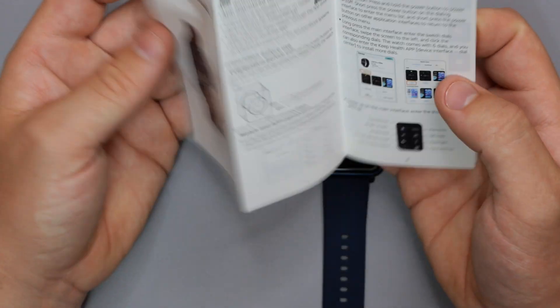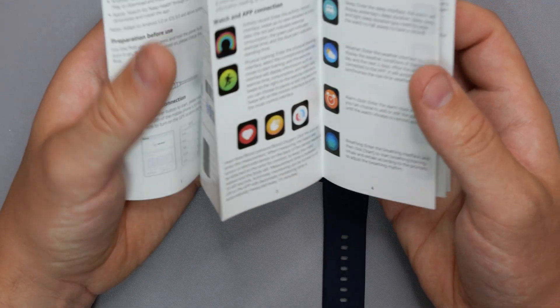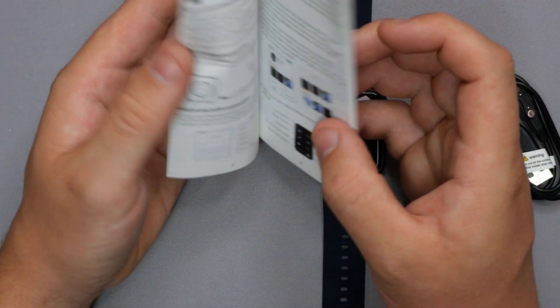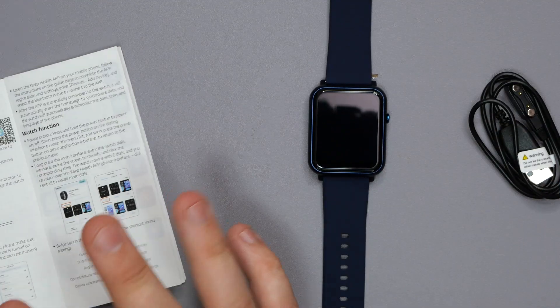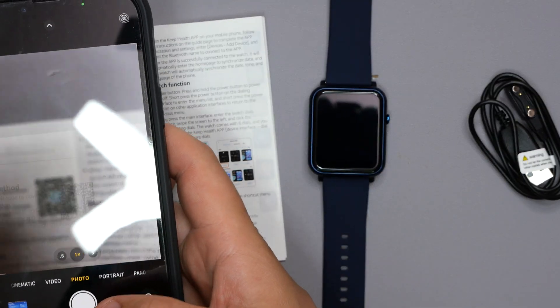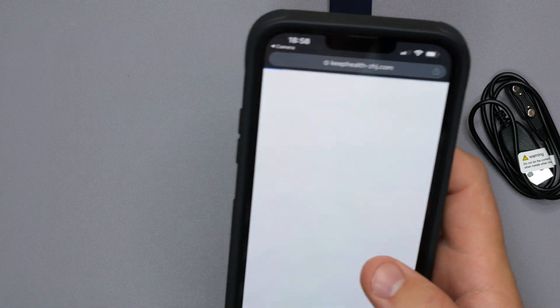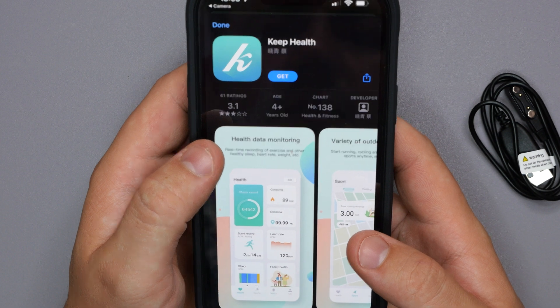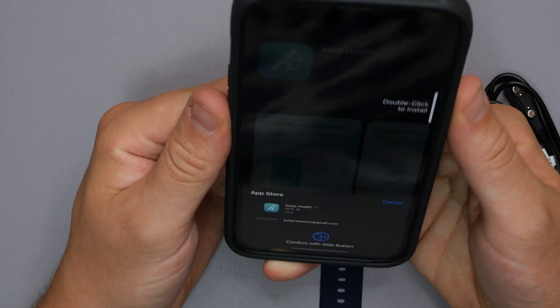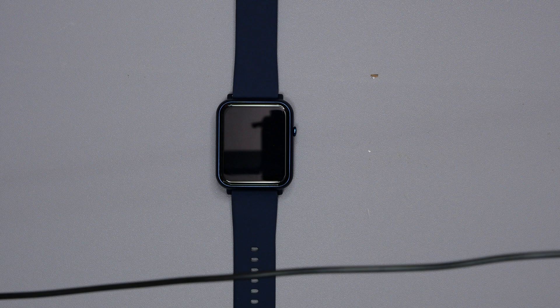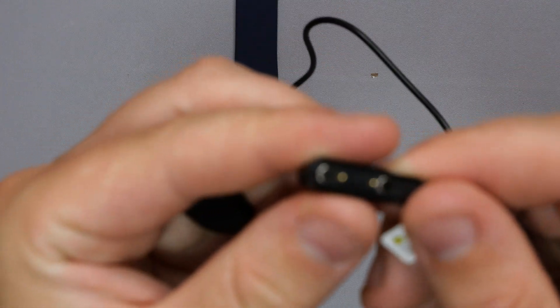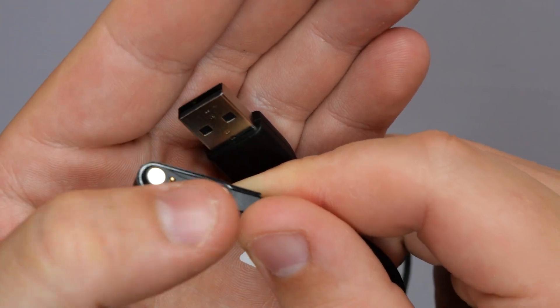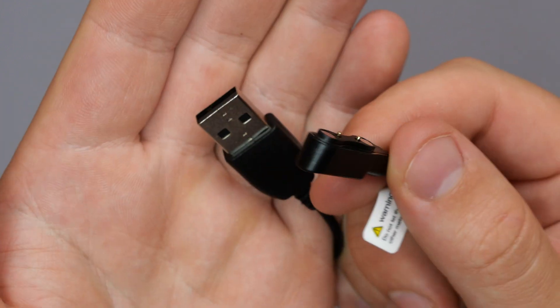We do have the little smartwatch manual. This is just telling you everything, how to get it charging, the app you need to download, all the different things it does, all the things it does track. What I'll do is I'll quickly download the app now. I'm gonna open my camera, scan the QR code, and it's going to tell me it's the Keep Health app. I'm going to do is just while that's downloading, you get a lengthy USB cable here. So it's USB to a magnetic cable with two magnets either side with two brass pins in the center. This is how you actually charge the watch, which is pretty cool.